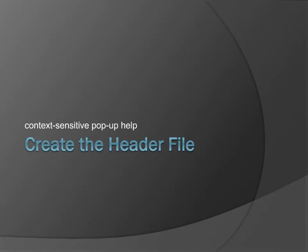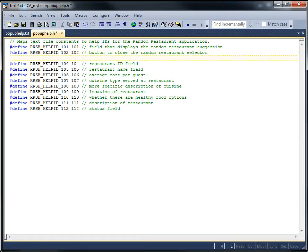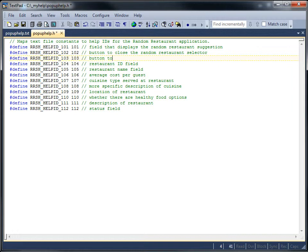The header file maps the constants to numbers that the application will use to call the pop-up descriptions. It includes the constant names you put into the text file for the pop-up help. For each topic, you add a hash define row with the constant name and a unique numeric topic ID. This ID will be used in the show pop-up help function in Power Builder.